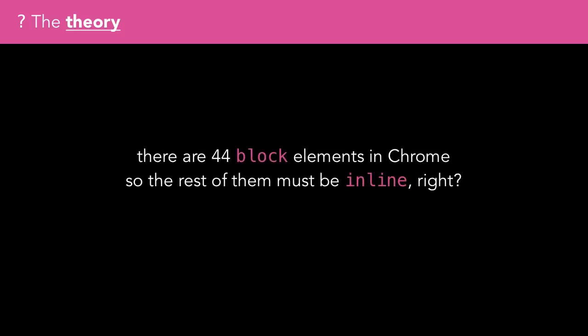So, if there are 44 block elements in Chrome, and all HTML elements are inline by default, the rest must be inline, right? Well, not exactly, as there are more values for display than just inline and block.